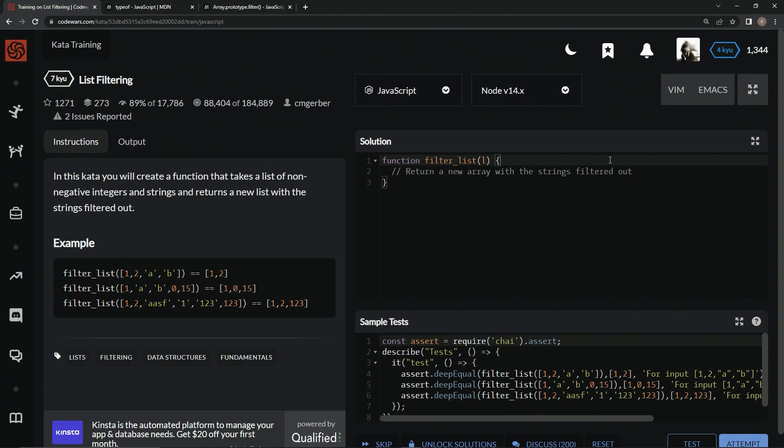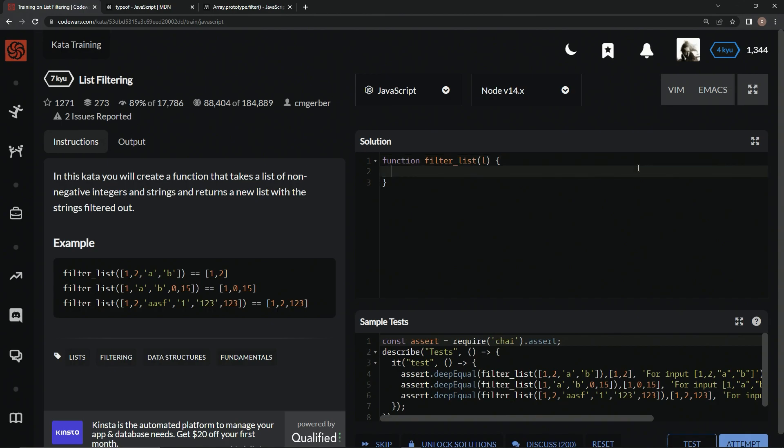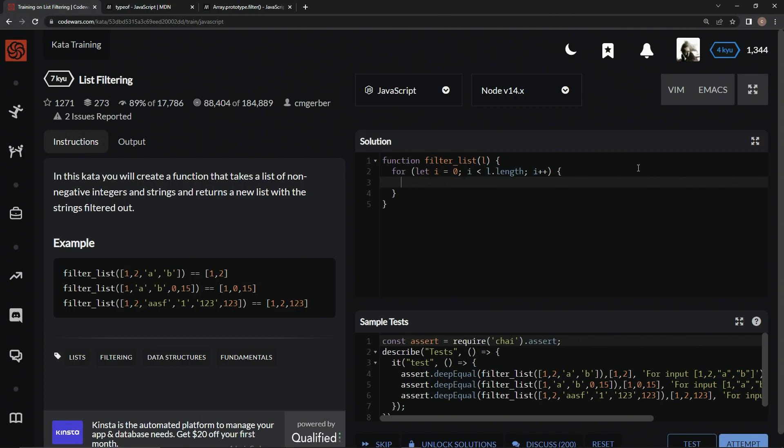Alright, so we could do something like a for loop. We could come down here and say, for let i equals 0 while i is less than l dot length i plus plus, and then we could say if, and then we're going to have to use the type of regardless of what we do. But if, let's say, wait, do you know what type of is?